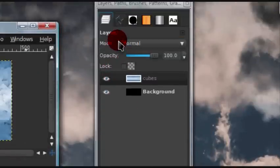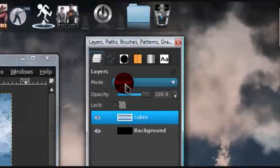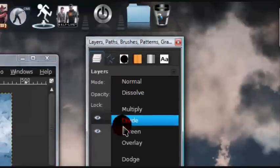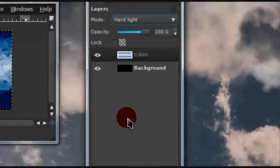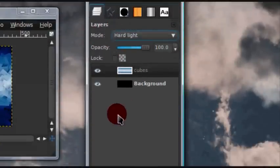And now, for layer mode, you're going to want to set the layer mode onto hard light. And you can find that on your layers dialog, where it says mode.